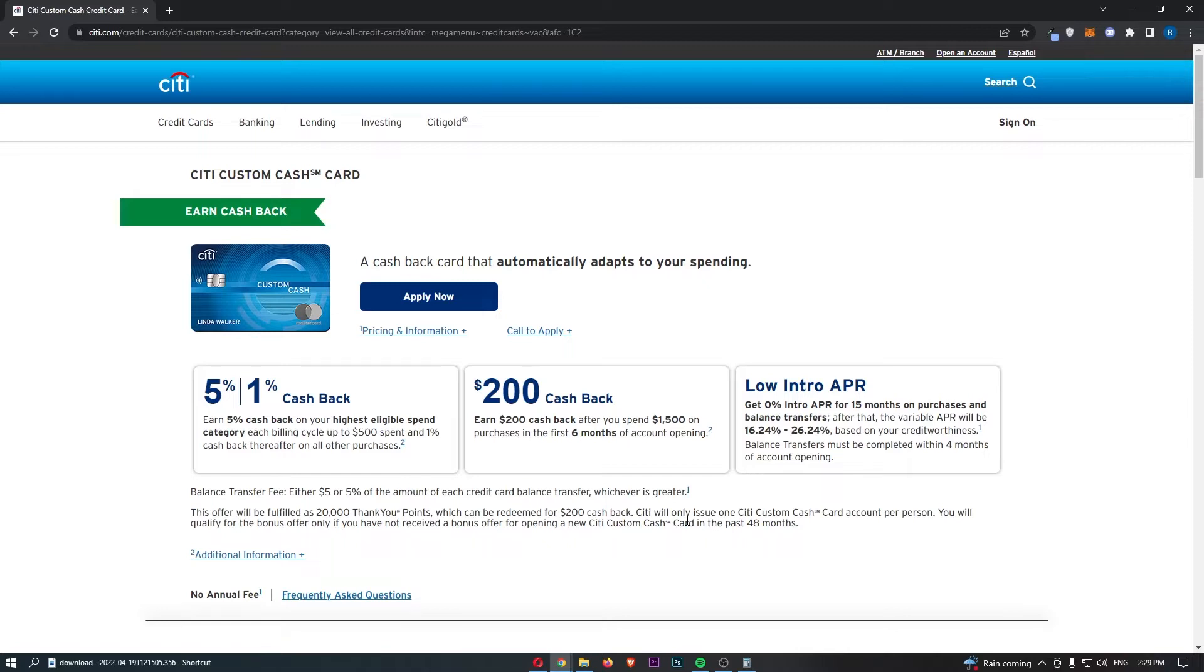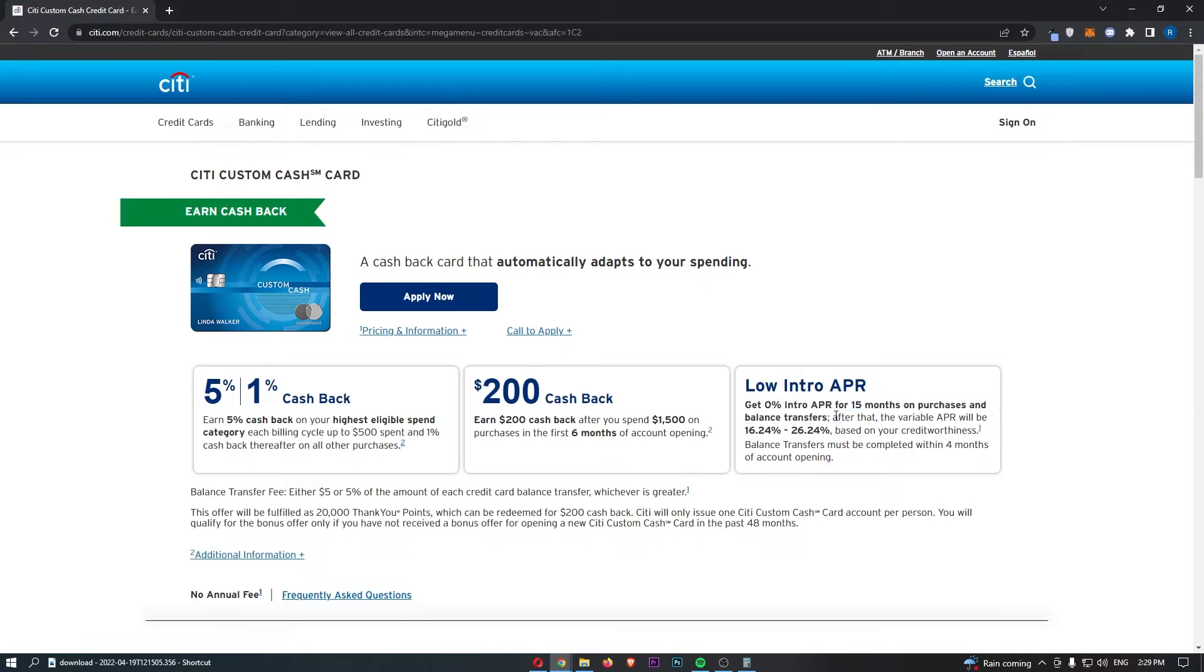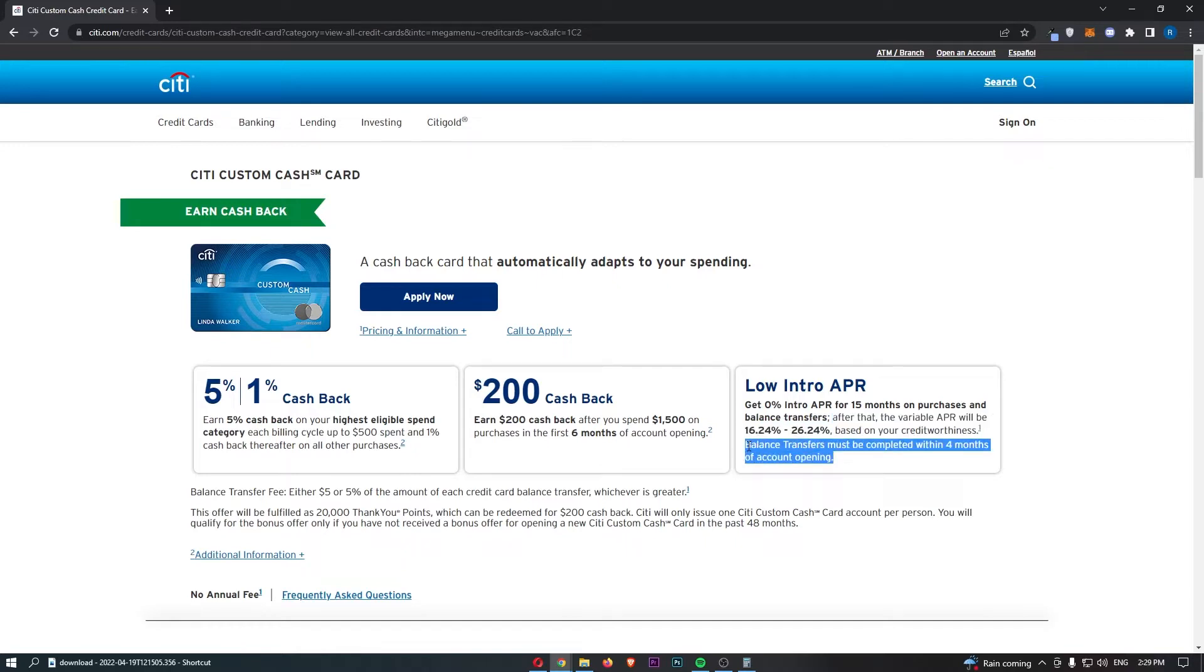And then they'll also go into detail about low intro APR. So you can get 0% intro APR for 15 months on purchases and balance transfers. And after that, the variable APR will be 16.24% to 26.24% based on your credit worthiness, which is basically your credit score. Balance transfers must be completed in the first four months of account opening.